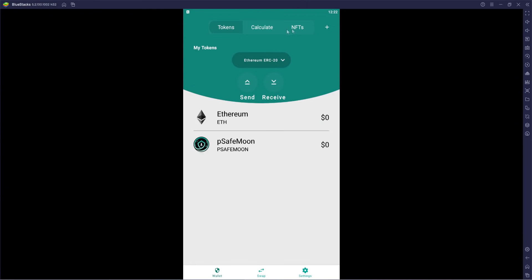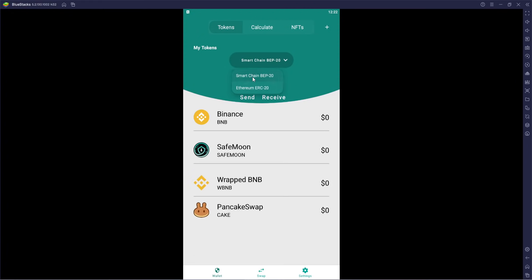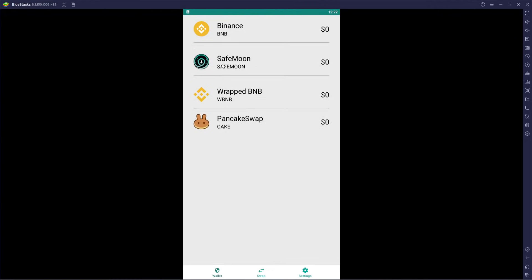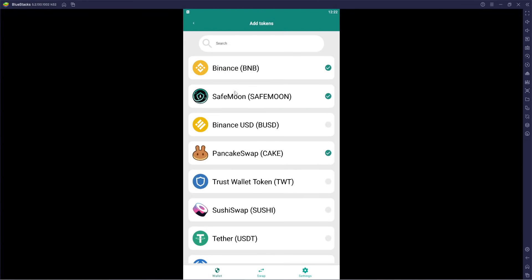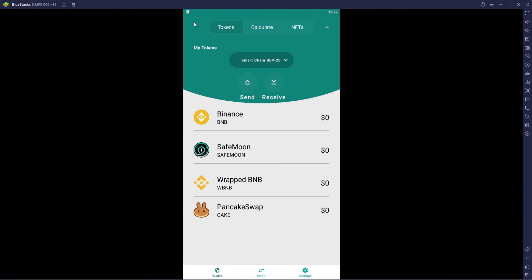I'm going to swap back over to the traditional SafeMoon on the Binance Smart Chain — the BEP token. Clicking on it doesn't seem to let me select notifications, so that might be a feature coming out a little bit later. We can see the tab is there, so we should be able to have that option, but for some reason I can't select it right now.